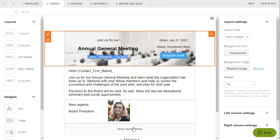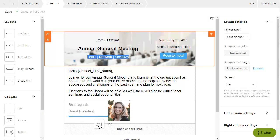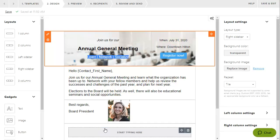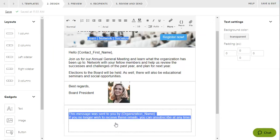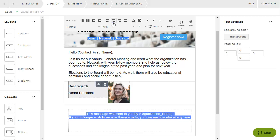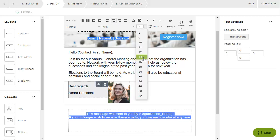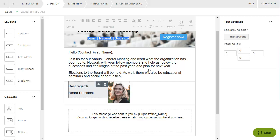You can link text and images to an external site, an email address, or to a page or event on your Wild Apricot site. In this case, we're linking to the unsubscribe macro.